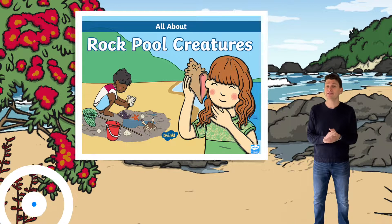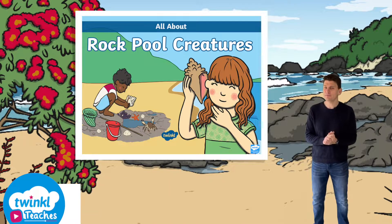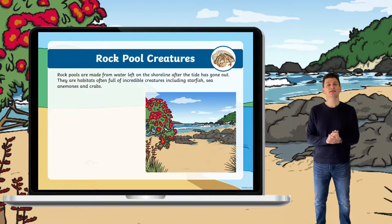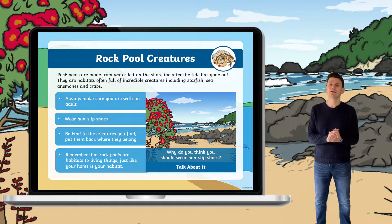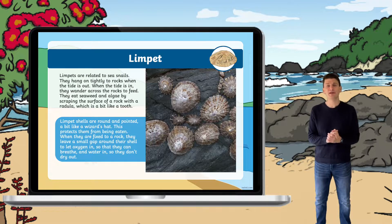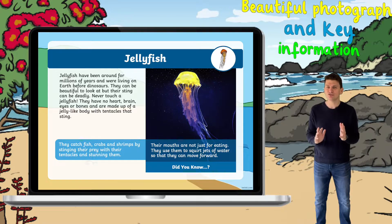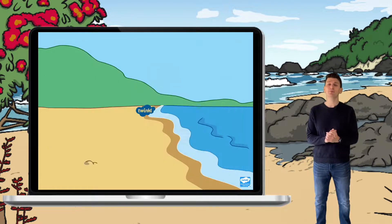I'm Matt and today we're going to take a look at this Rock Pool Creatures PowerPoint from the Twinkle website. When you download this resource you'll notice that it contains information about rock pools and some of the creatures that may be found there. Each of the slides contains beautiful illustrations or photographs and key information to really engage and inform your children about some of the fascinating creatures that can be found in rock pools.